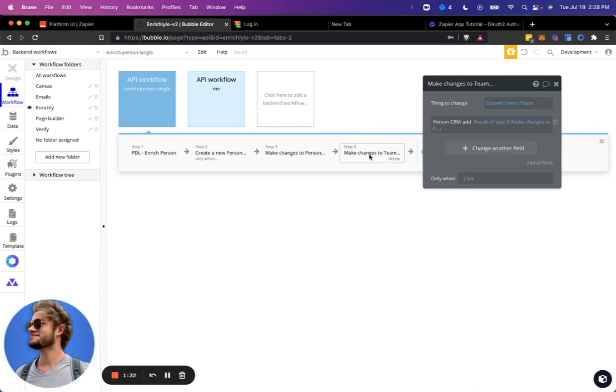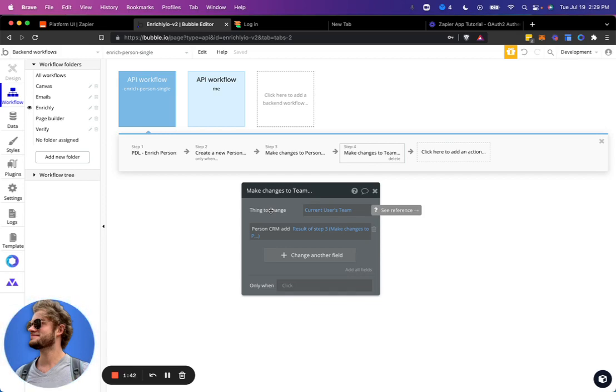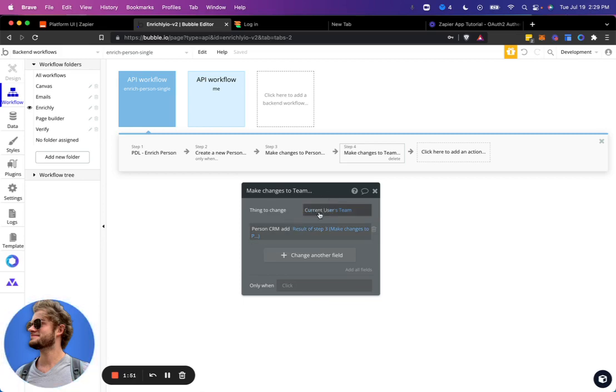And then this is unique to this application, but we have users that sign up and join a team. That way, different agencies can all collaborate in their CRM and pay for their team to enrich profiles. And so what it does is it adds this person to the CRM of the current user's team. You don't have to worry too much about that, but that's what this last step is.